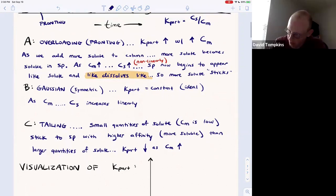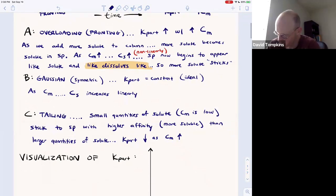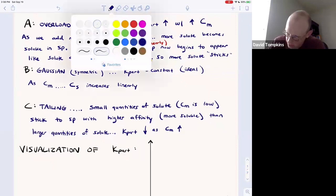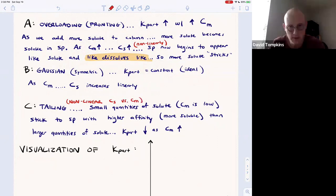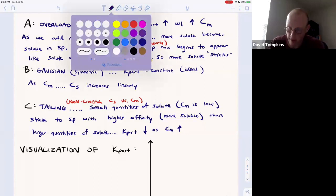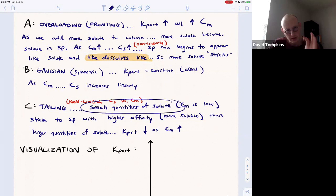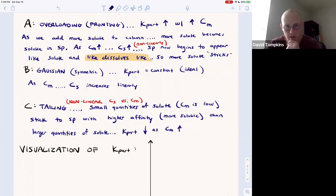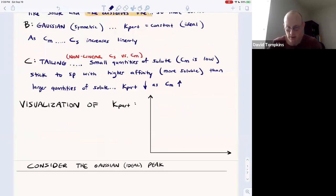For tailing, K_part decreases as the concentration in the mobile phase increases. Whereas for overloading, K_part increased with an increase in concentration in the mobile phase. This is a nonlinear relationship of concentration in the stationary phase versus concentration in the mobile phase. As you add more and more solute to the mobile phase, not as much of it can stick, because only small quantities of solute have a high affinity or high solubility in the stationary phase.